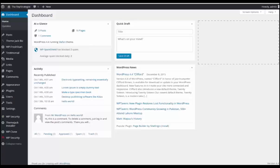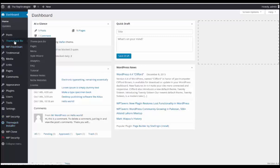Here we are in the dashboard of our website. Our ThemeJack installer plugin has been installed and licensed, and once it's licensed you'll see the ThemeJack Biz, and we're going to go and select a niche website.